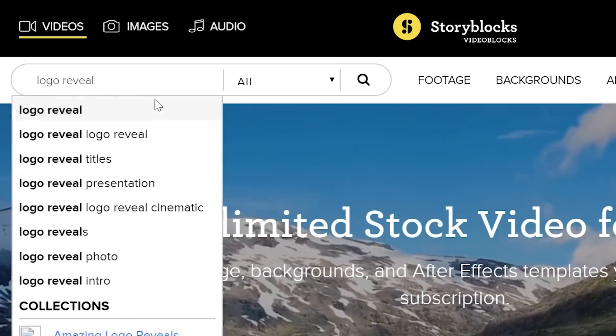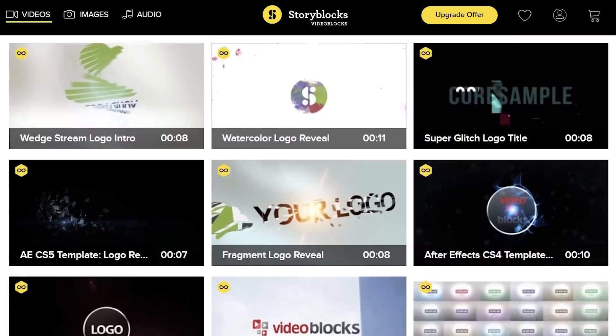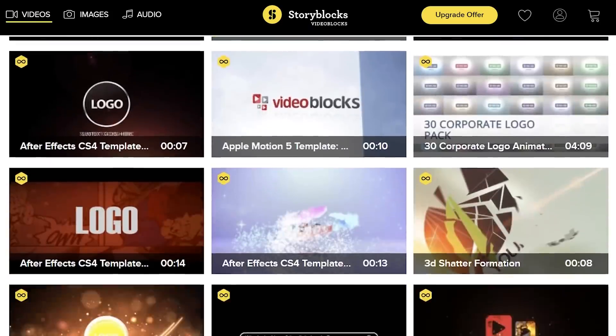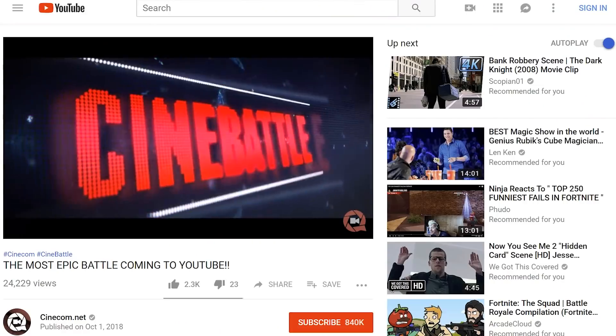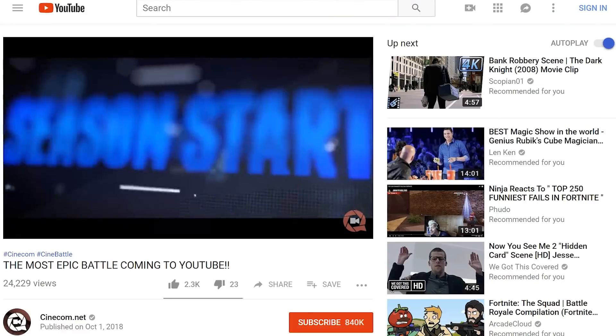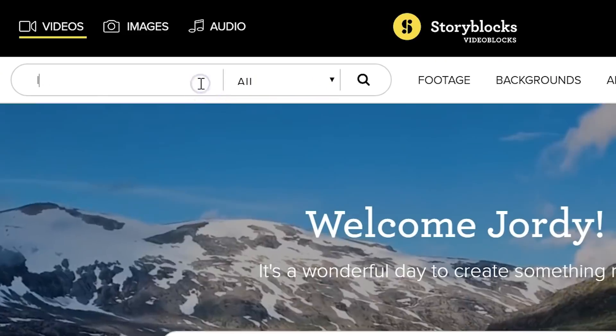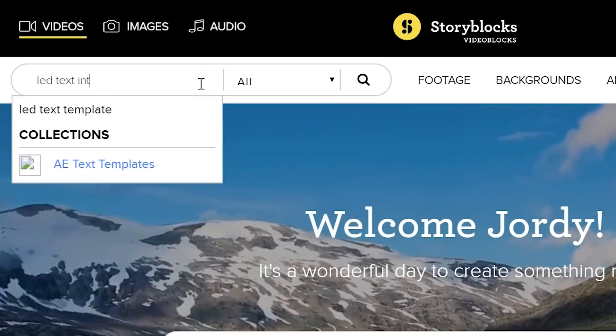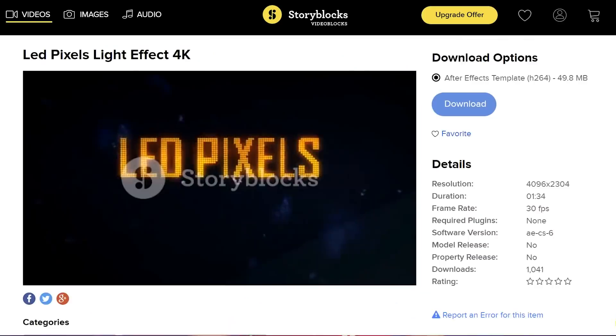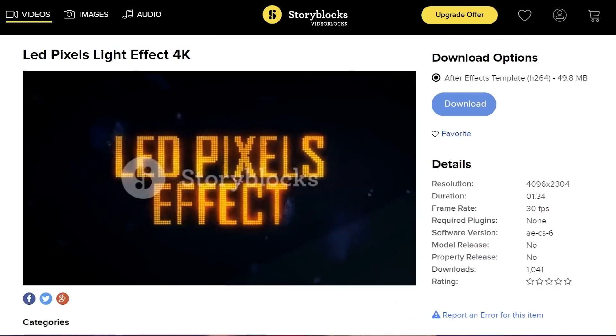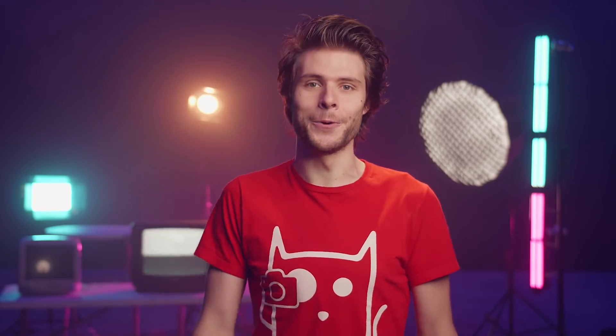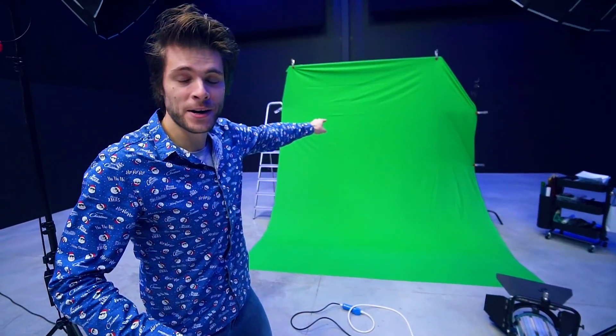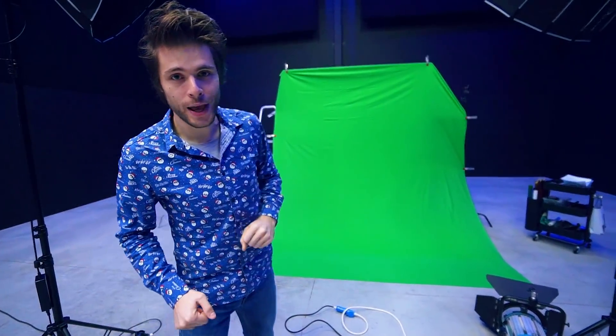But what is staying the same is their incredible growing library, where you can find stock clips, After Effects templates, video effects and a ton more. Some of you were asking how we recreated the ending titles of our Cine Battle promo. Well, that was a Storyblocks template. Easy peasy. And so can you with a fixed single price per year, which gives you unlimited download. To check it out yourself, go visit the first link in the description below.